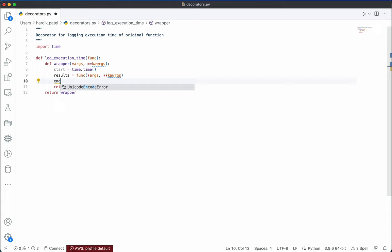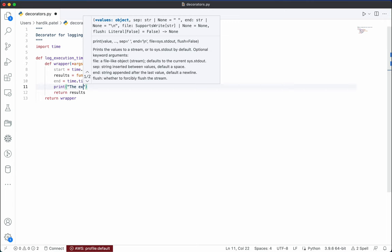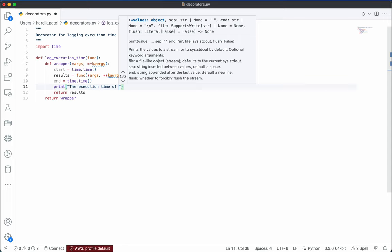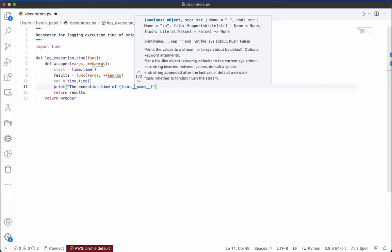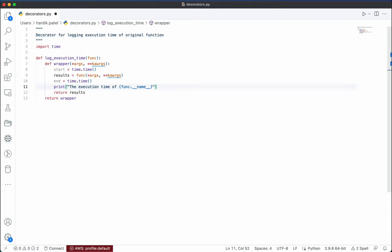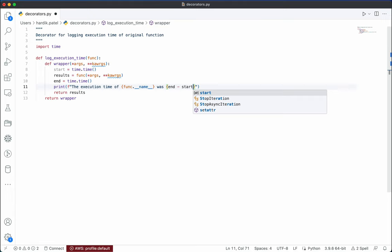Now we have both timestamps — one before executing the original function and one after. We just print the execution time: using `function.__name__` to get the function name we print something like 'The execution time of {function.__name__} was {end - start} seconds'. Note that curly braces only work inside an f-string.